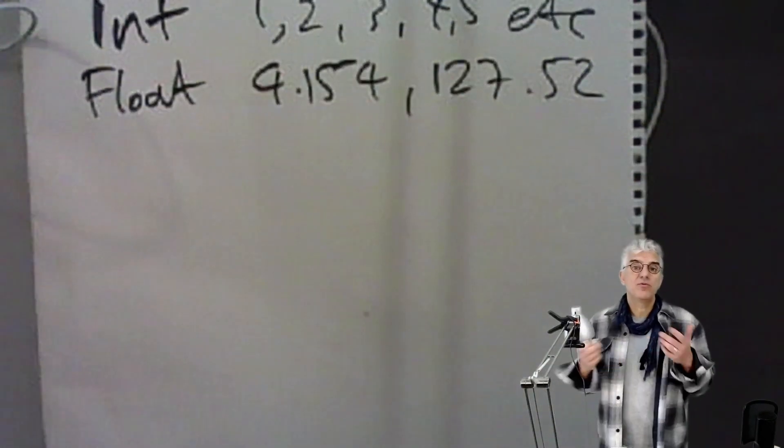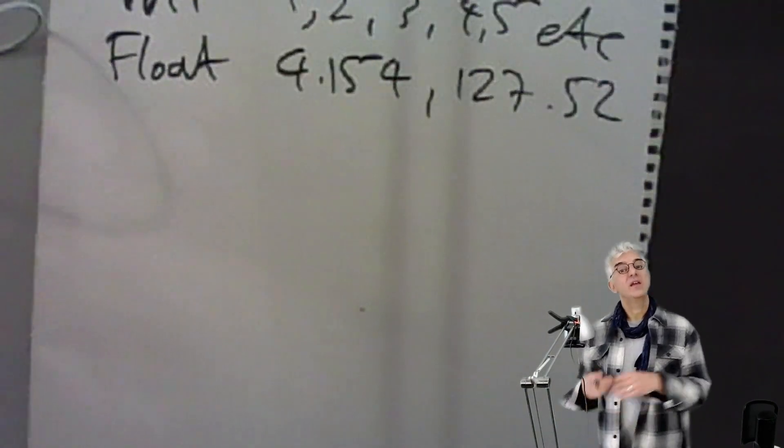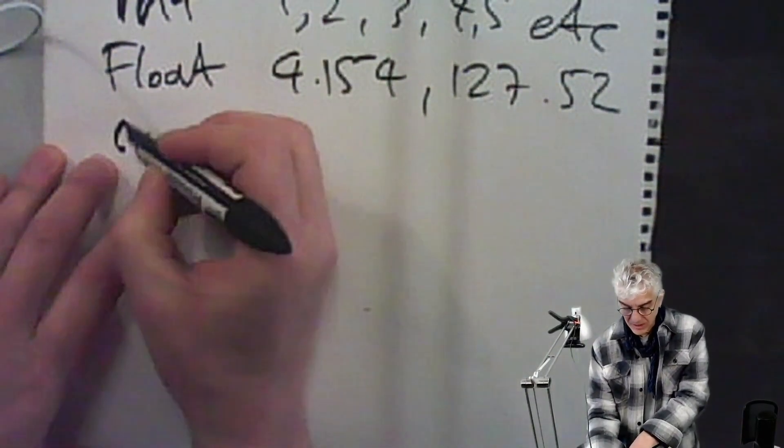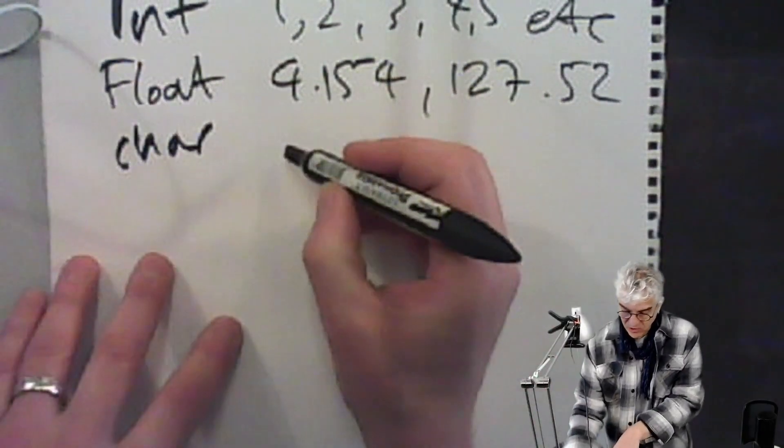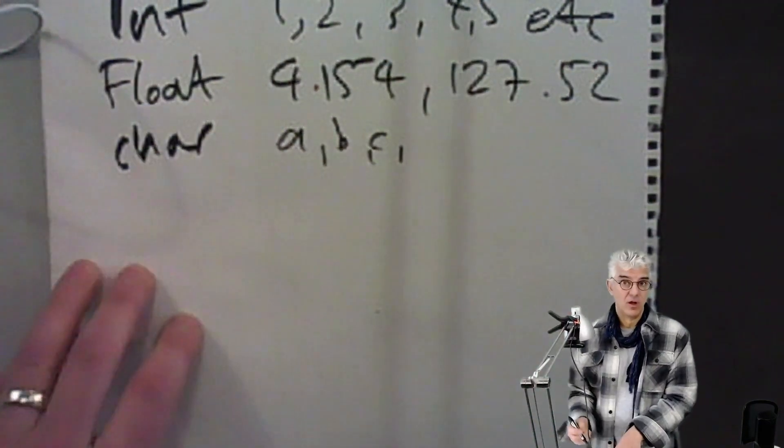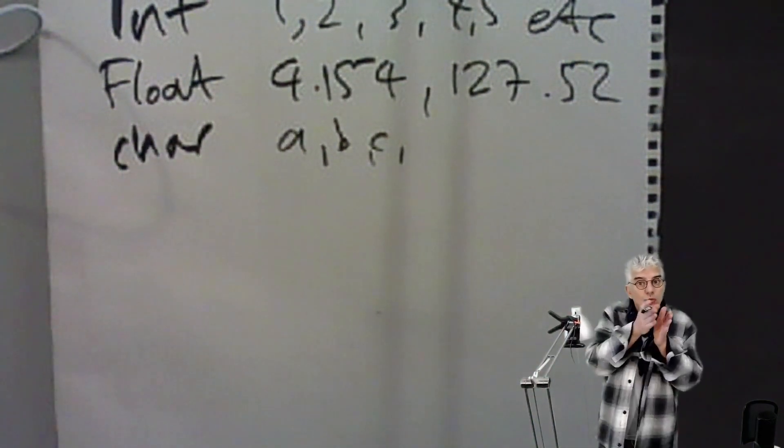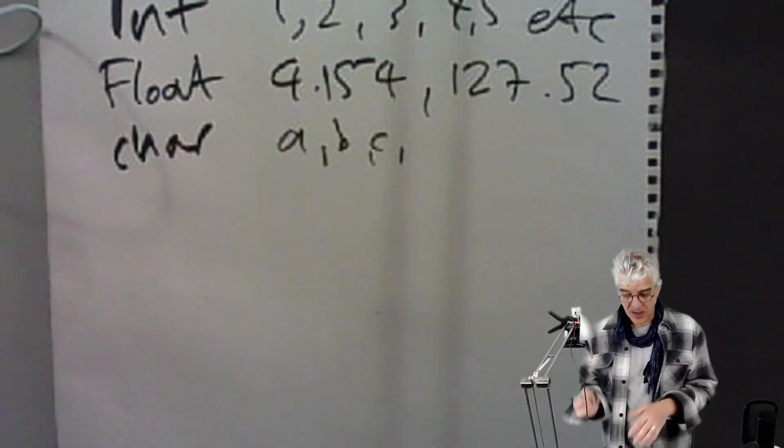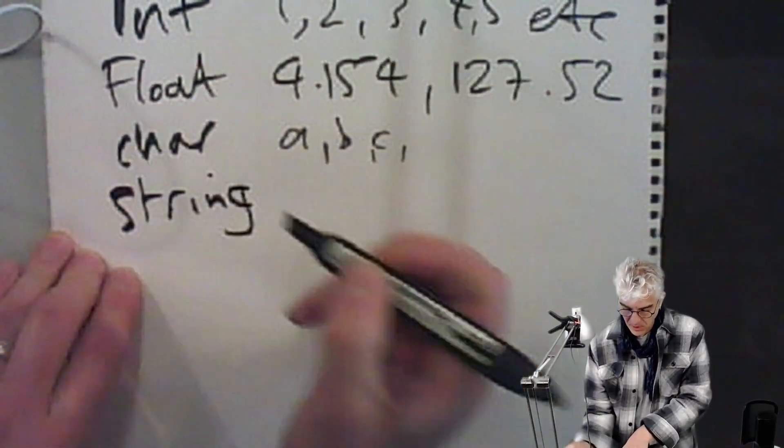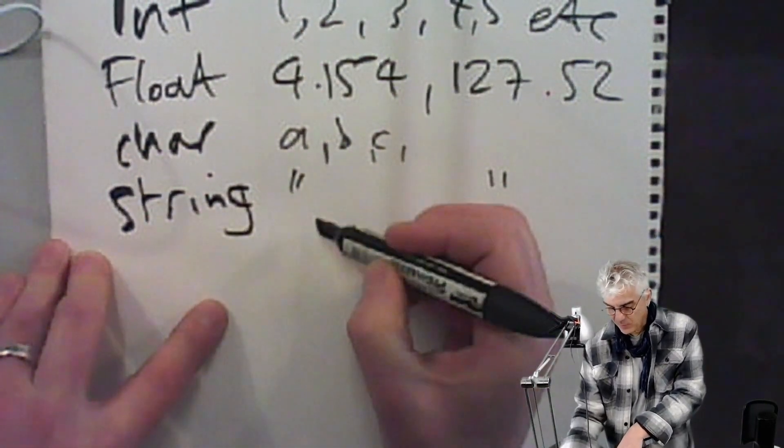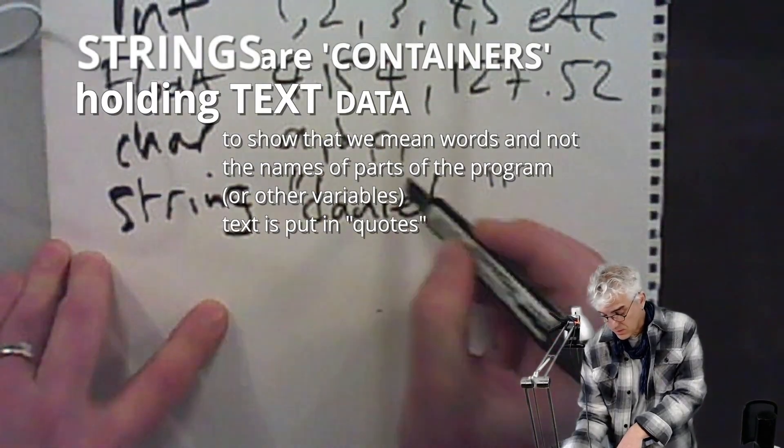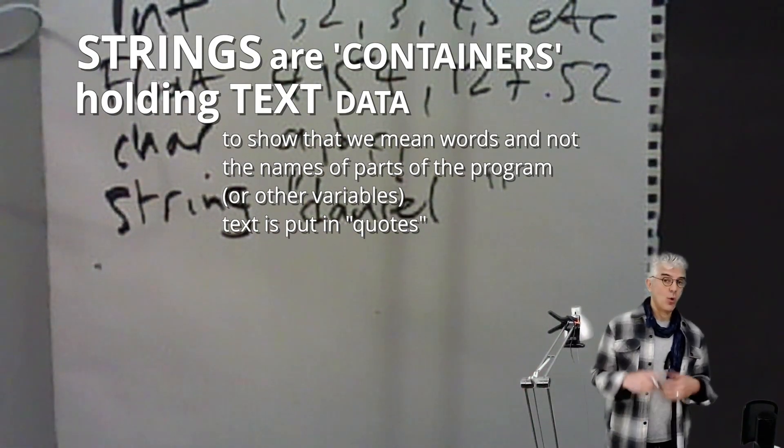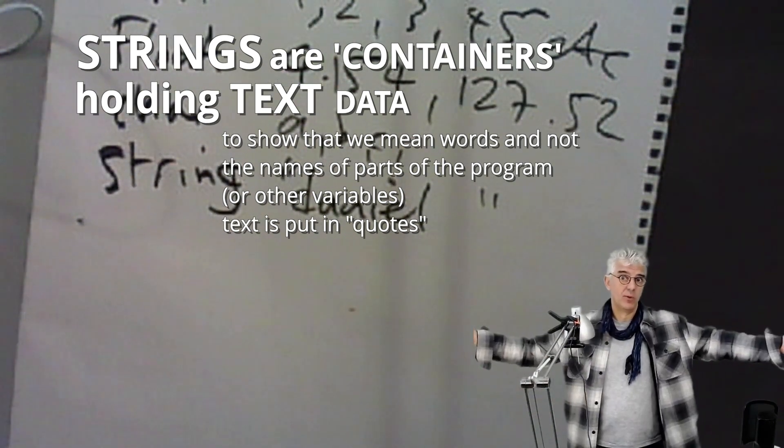The other thing that we can do is we can have letters, either in individual letters as a character, a char, which is a, b, c, etc., or we can arrange those chars together and this is more common. We refer to them as strings, and often strings are quoted and we can have the name of a person inside that or a location or any other piece of text, and we can have long strings of text if we want.